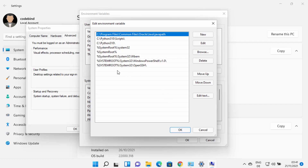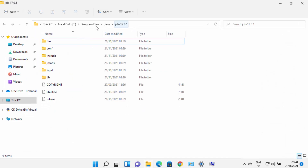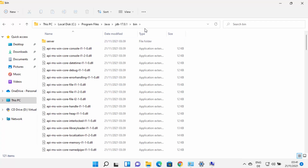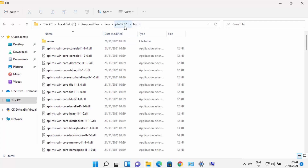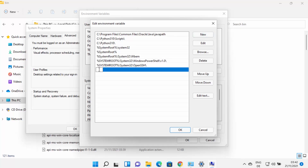Once the Environment Variables window is open, click on the Path variable under System Variables, then click Edit. Here you need to add the path to your JDK folder's bin directory. Navigate to the JDK folder, go inside the bin folder, and copy that path. Go back to the Environment Variables window, click New, paste the path, and press Enter. Click OK — your Java PATH environment variable is now set.